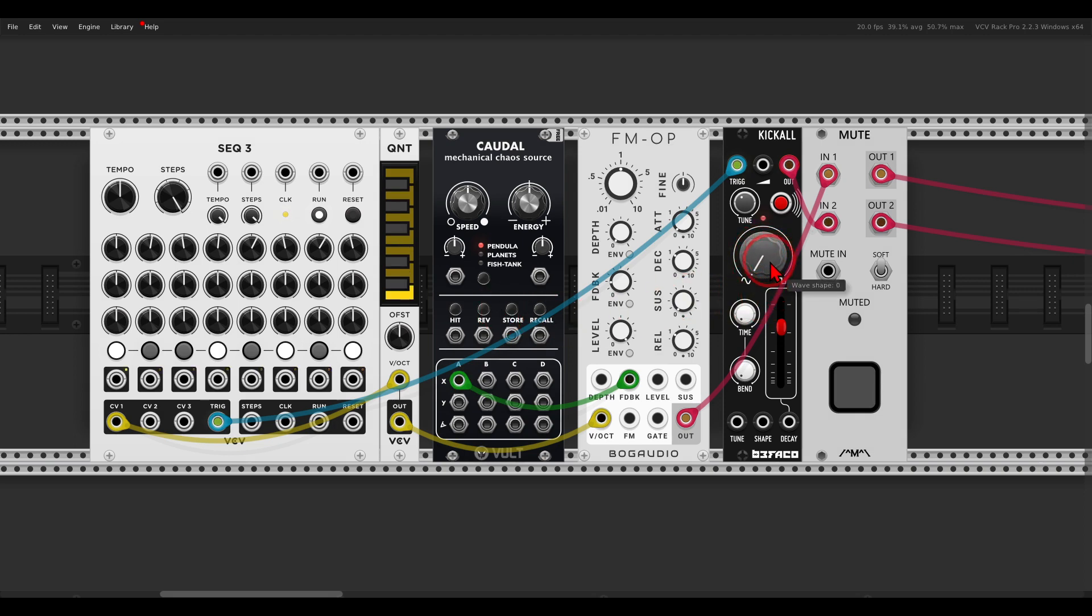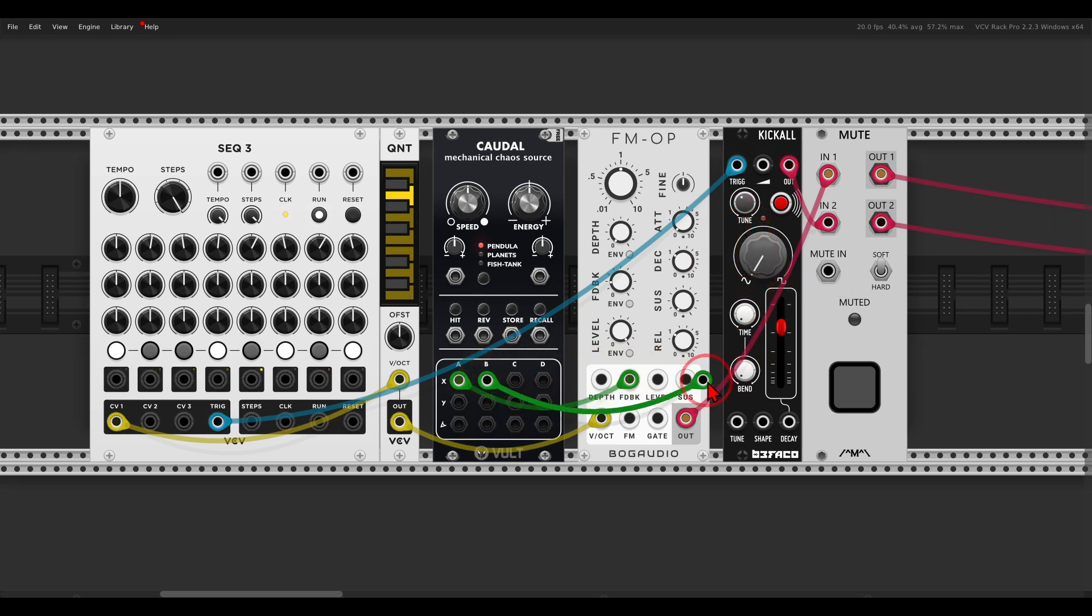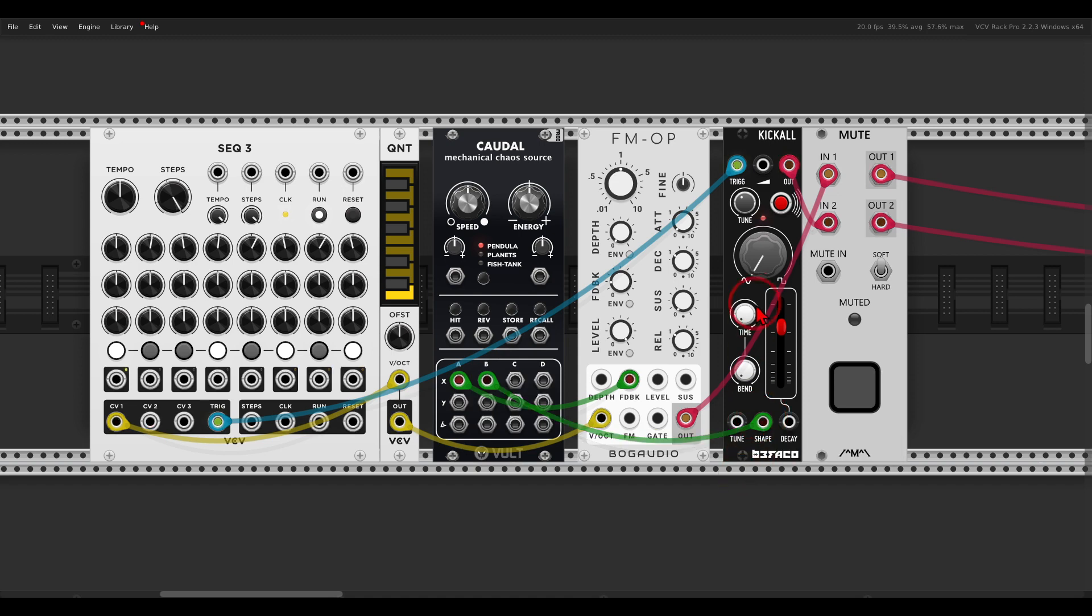Like here, the shape of Kick All. I don't want to find the sweet spot and then go left and right; I just want to start from zero and modulate it upward. Again, if I use Caudal as it is now, negative voltage will have no effect.